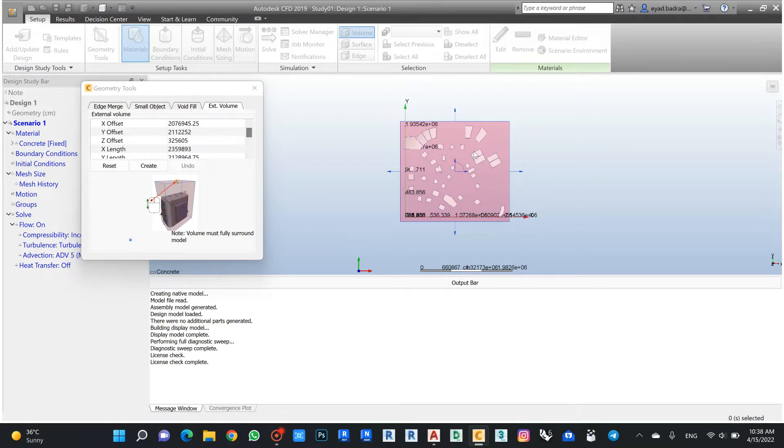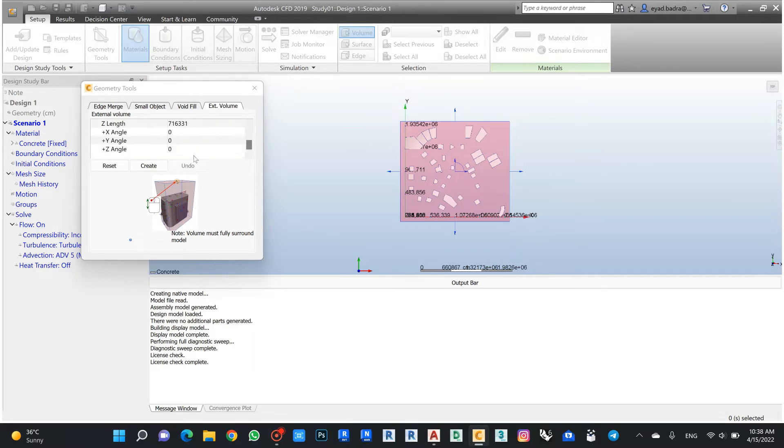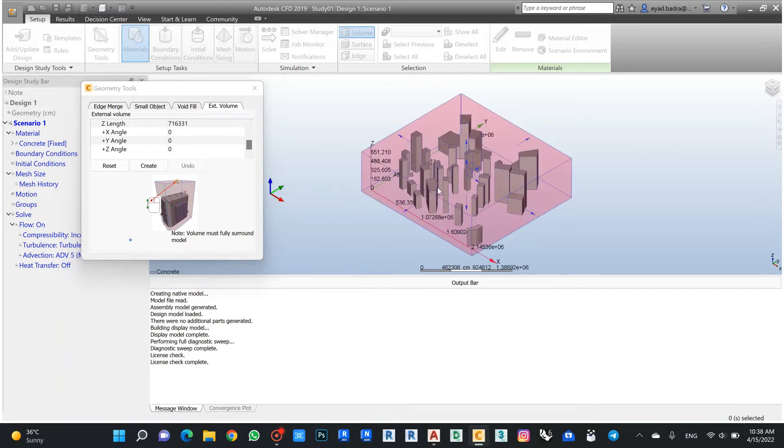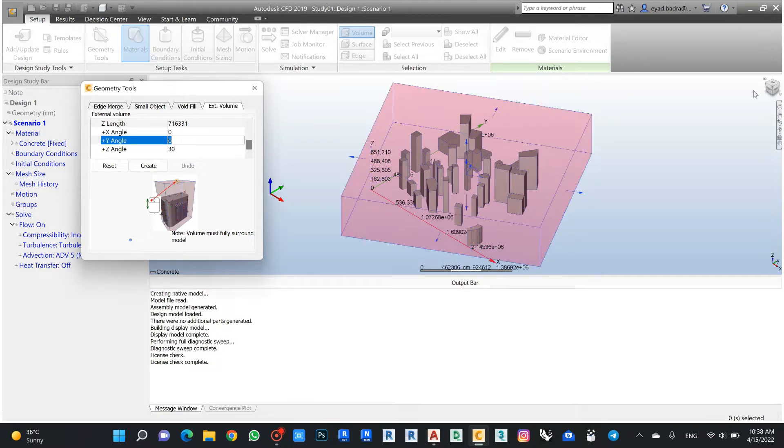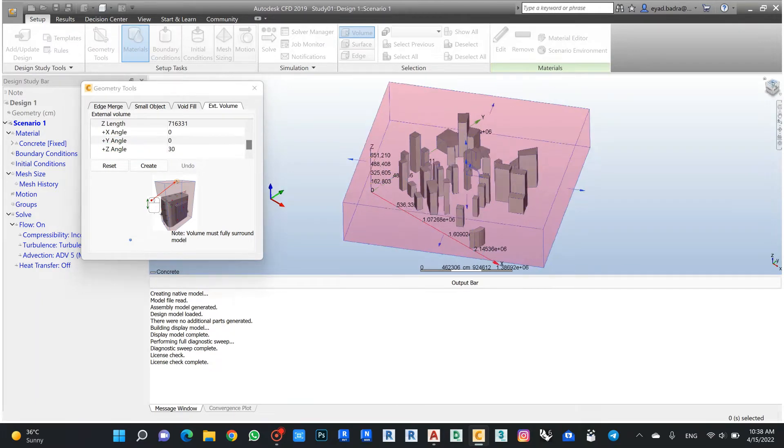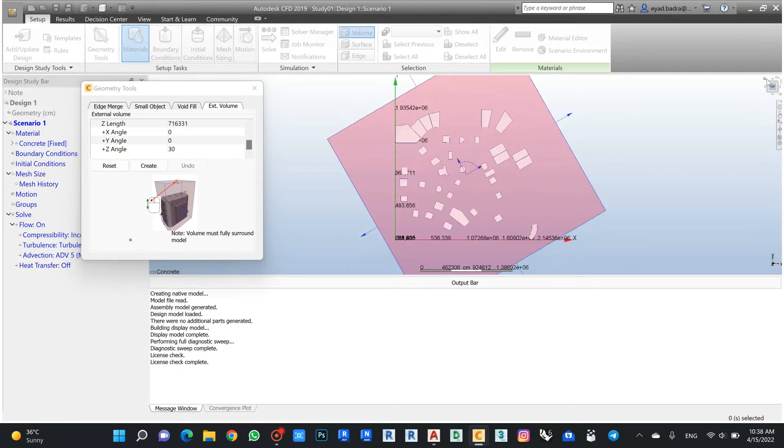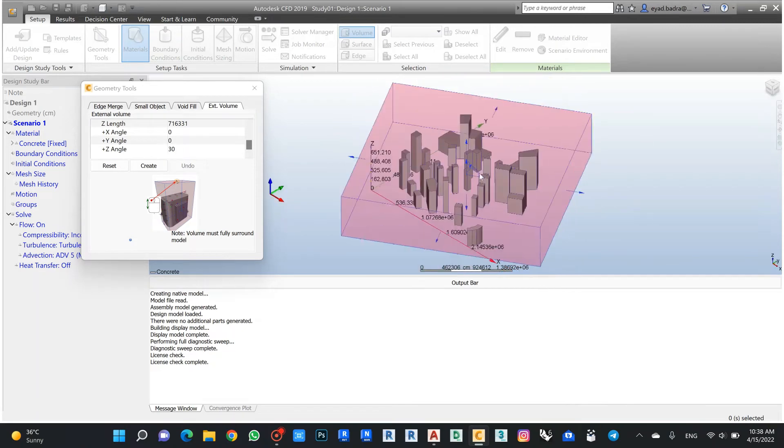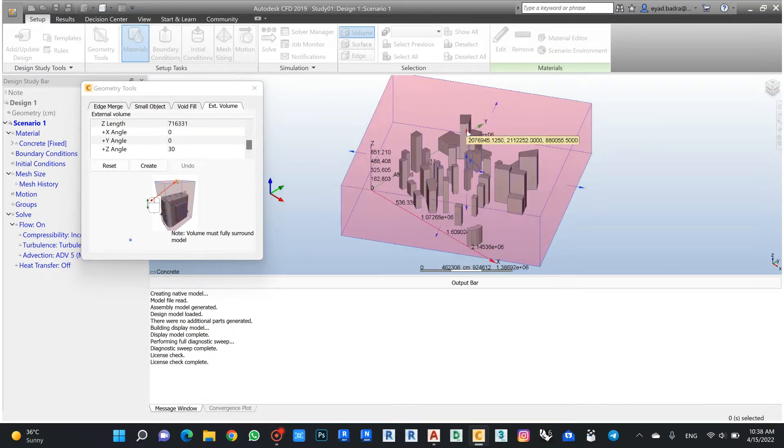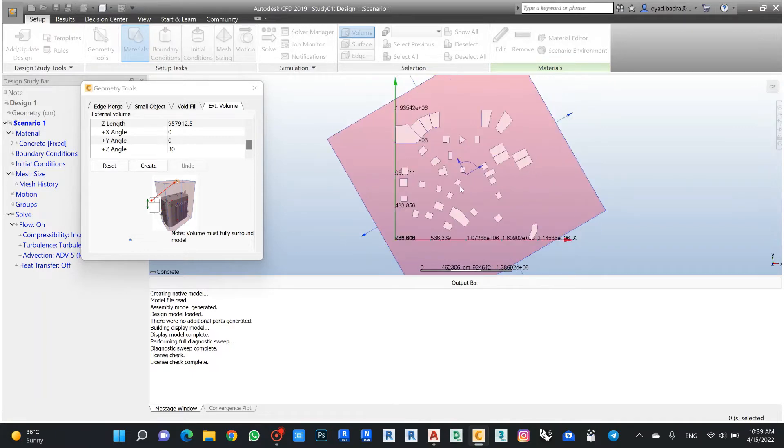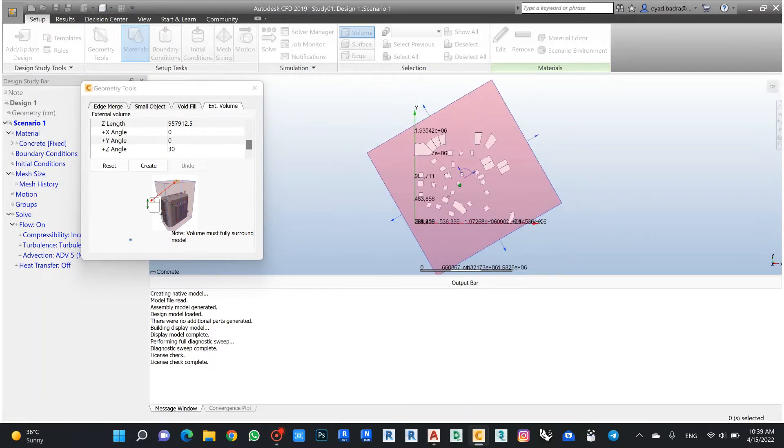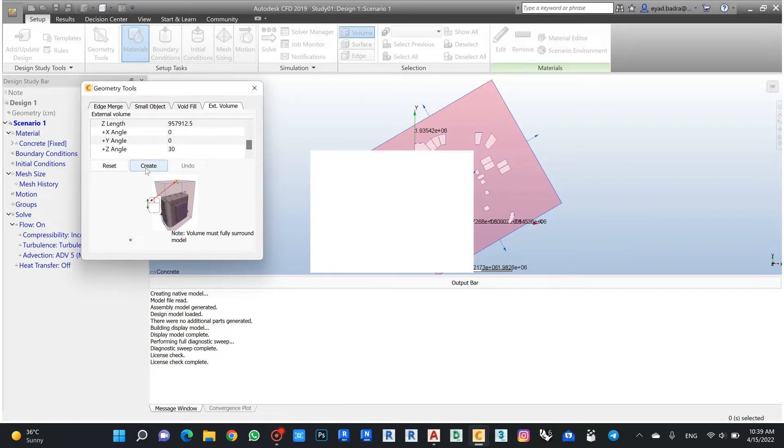Easily from here I can make this angle 30, and we can extend a little bit the study to be a little bit off the building. I think the space is also almost okay, so I can click create now.